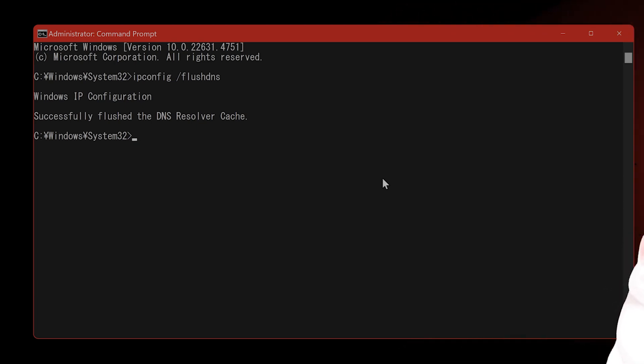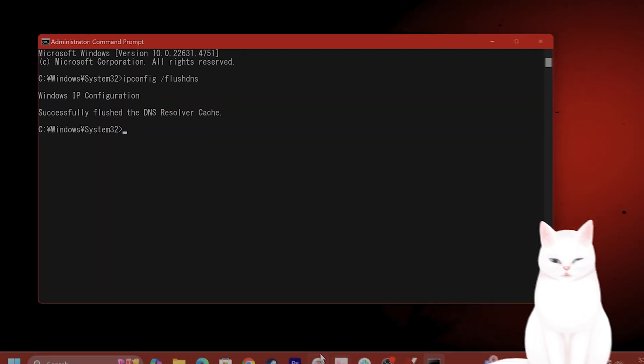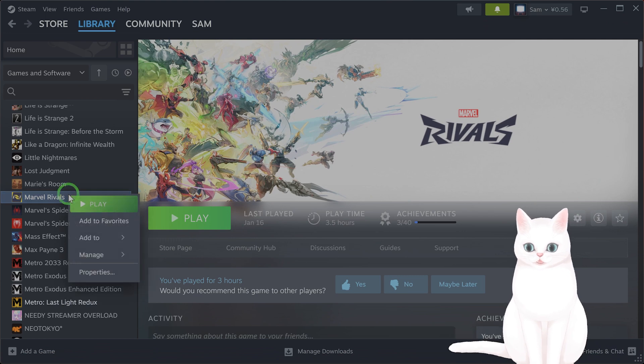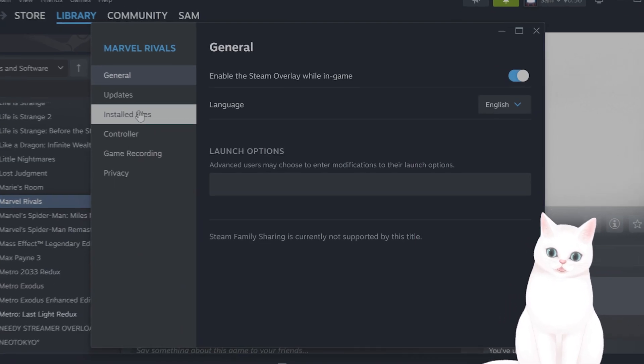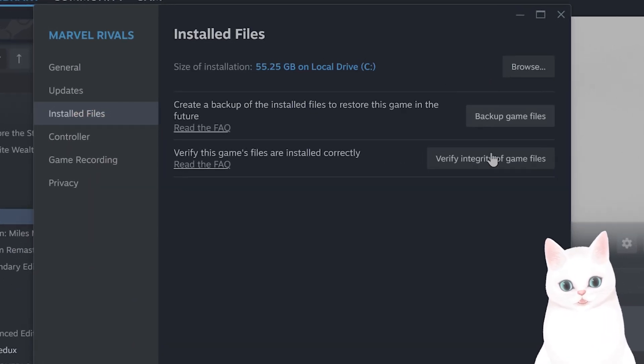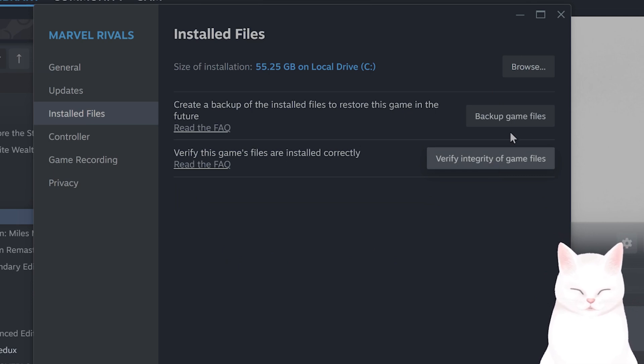And then after you flush the DNS, verify the game files. How do you do that? Right click, go to properties, go to installed files, go to verify integrity of game files, and see if that fixed the issue.